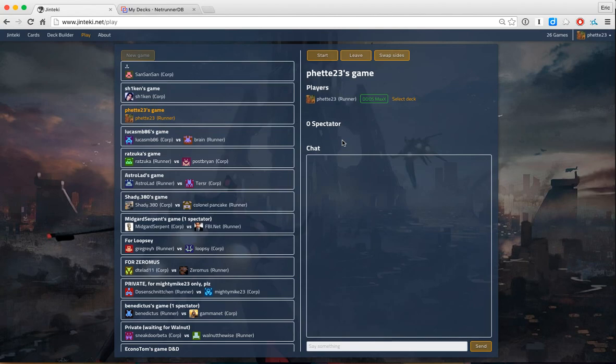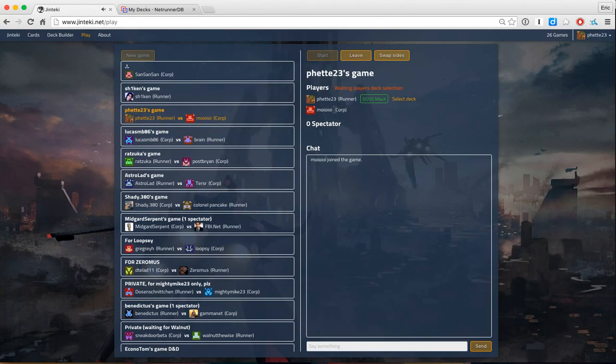I got this DDoS max list that I've been playing with and I just made a few changes to it, so I'm not sure how well it's going to perform. If we have a pause we'll take a look at the deck list.